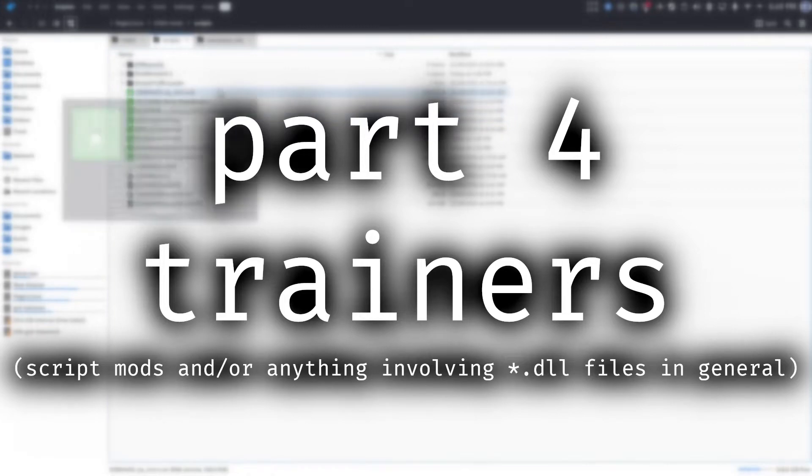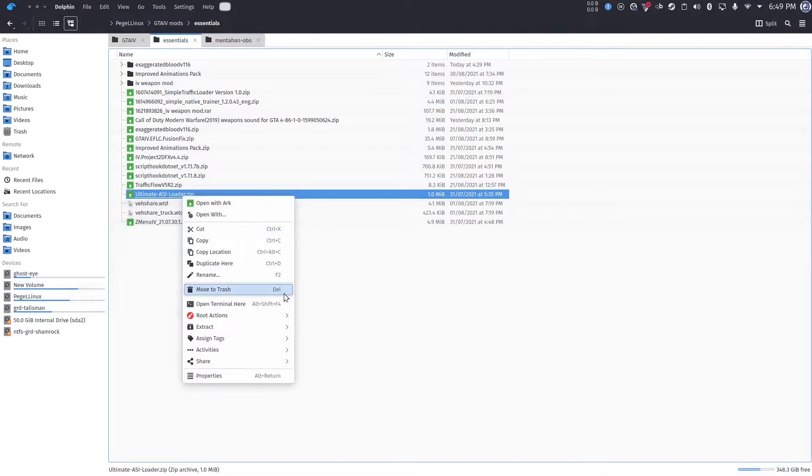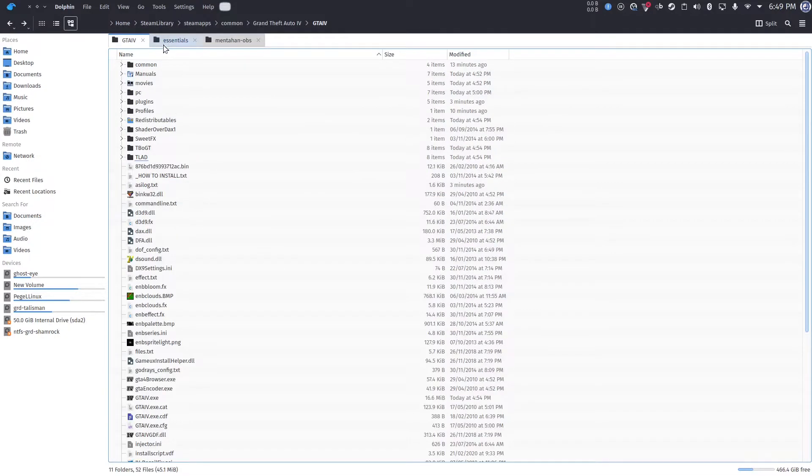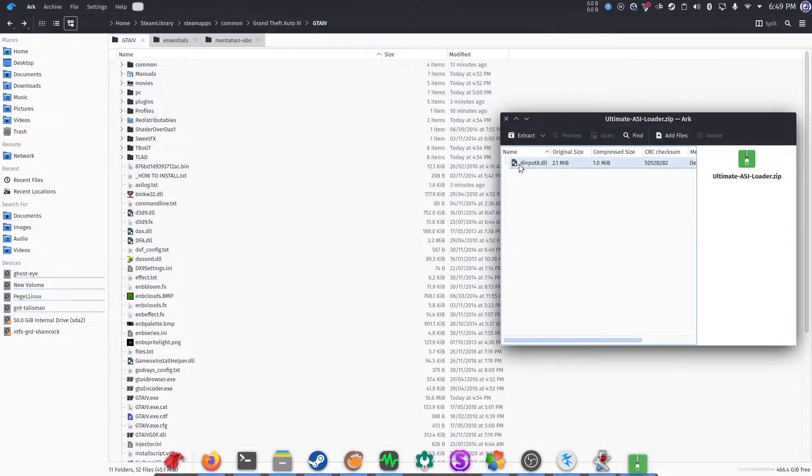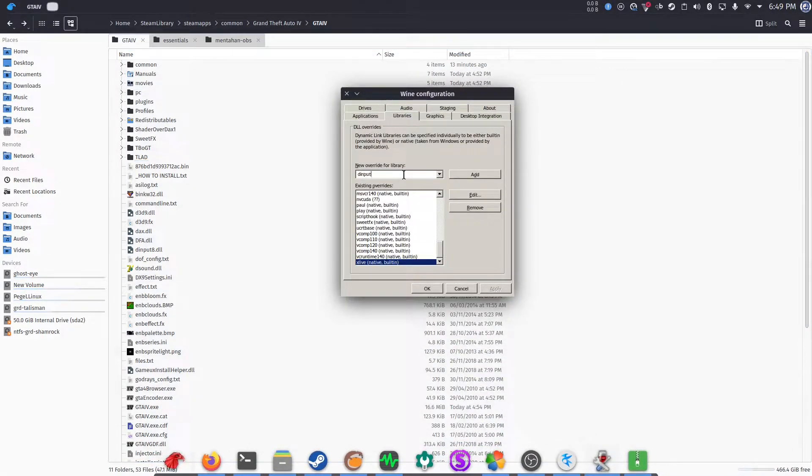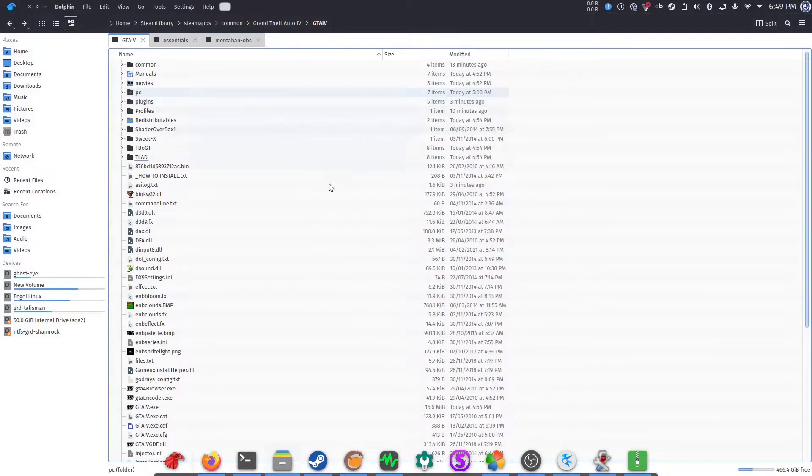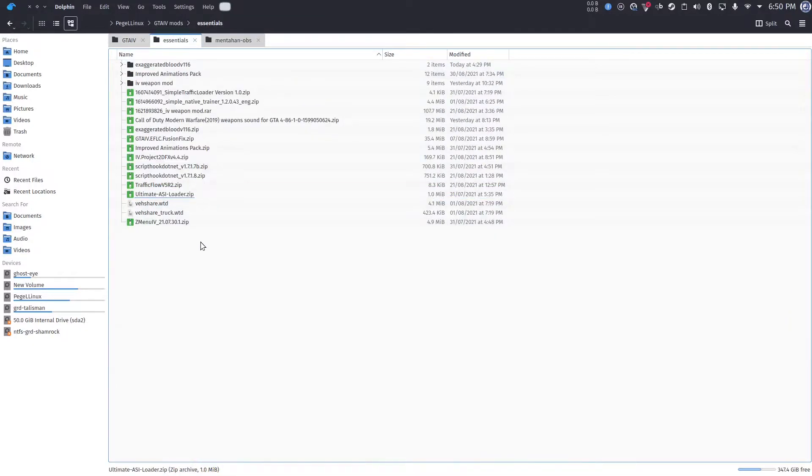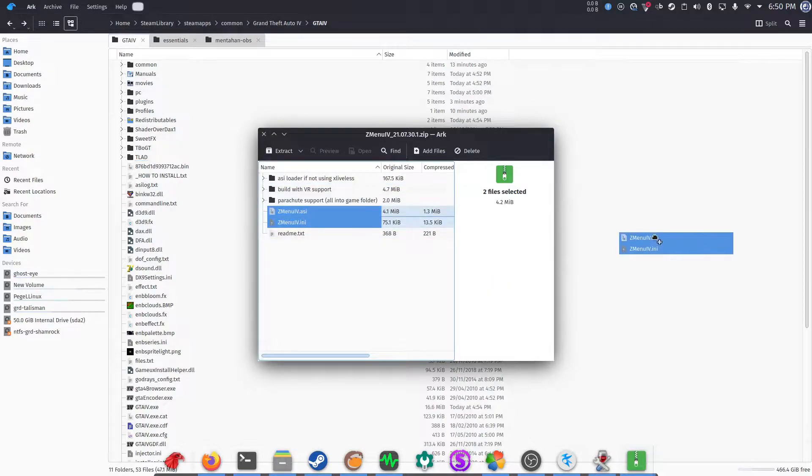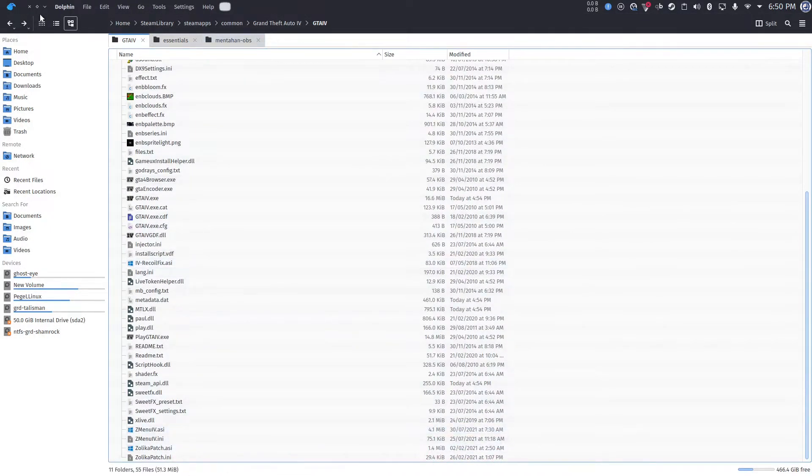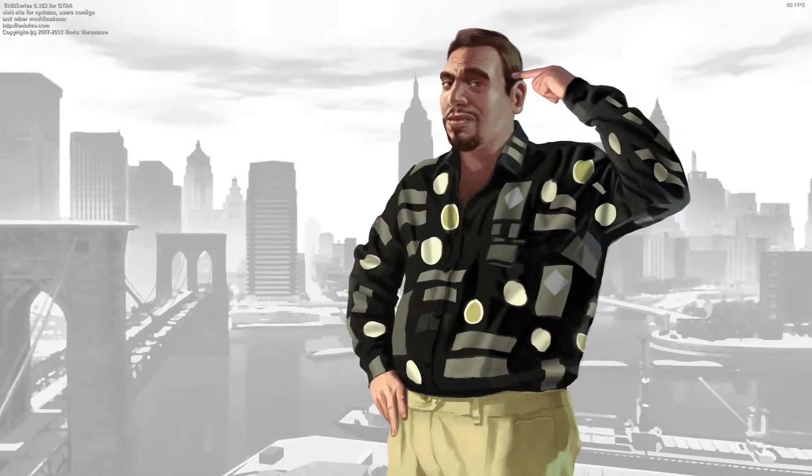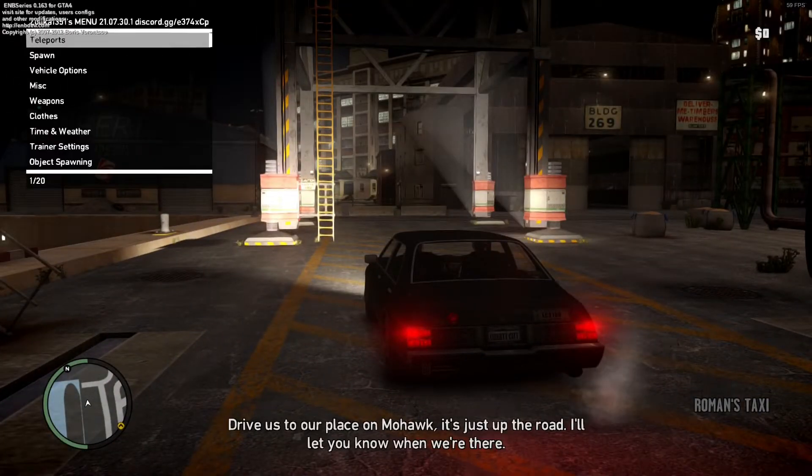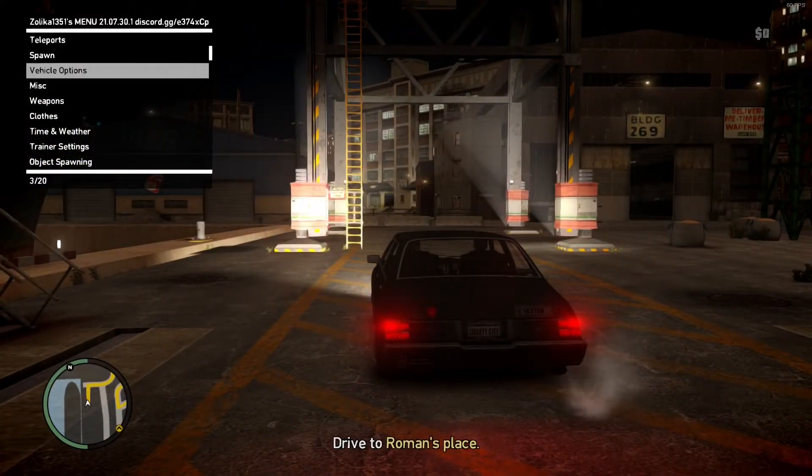Now, what is GTA Forum PC without trainers? The one we'll be using is ZMenu IV by Zolica. First, we're going to need the Ultimate ASI Loader, which has the dinput8.dll. You extract it in the main folder, and then new override, dinput8, add, and click Apply, and OK. Next up is extracting the trainer itself in the main folder. Let's see, open ZMenu, both ASI and INI configuration, and then launch the game to see if it works. Alright, now press F7 to show the menu, and there you go.